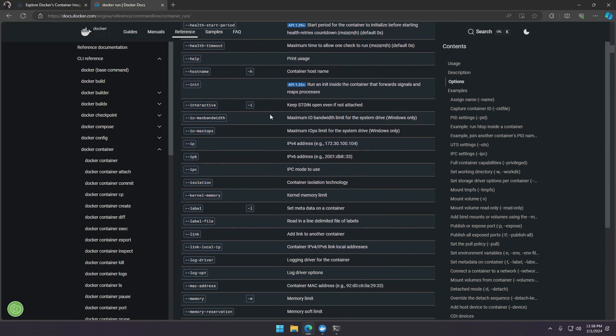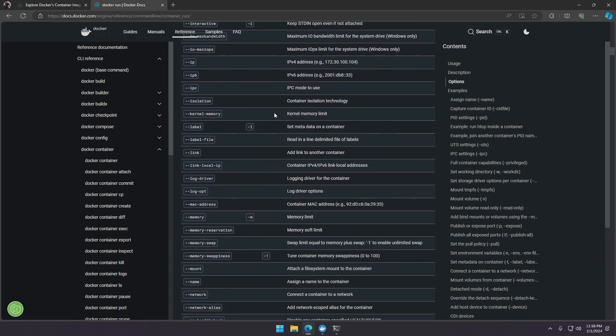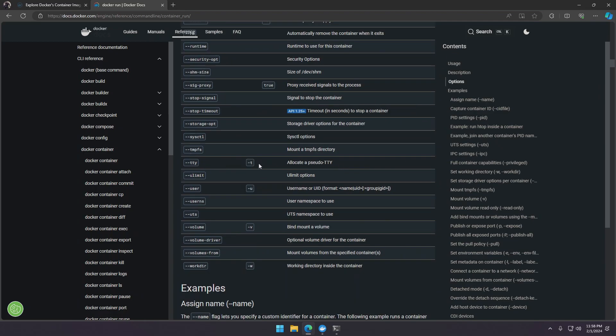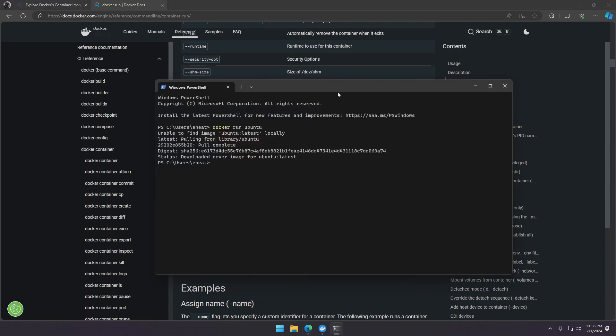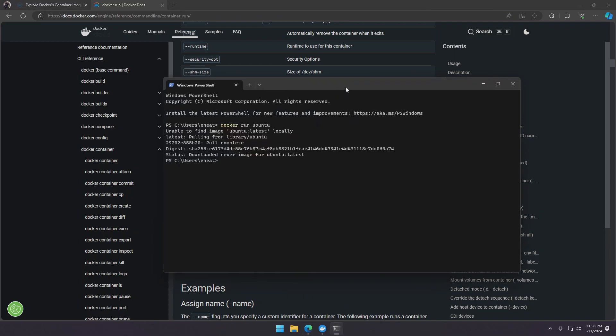This will keep the container running. We'll also need the -t so we can have a terminal window. So let's do that.